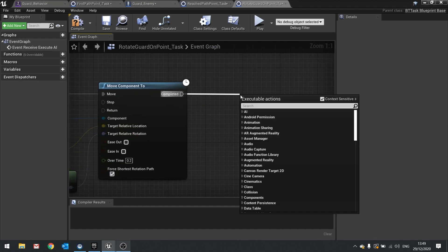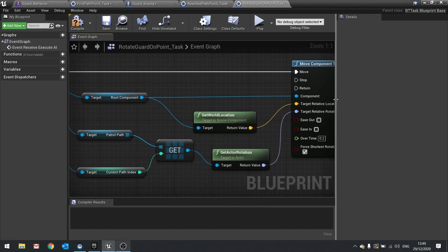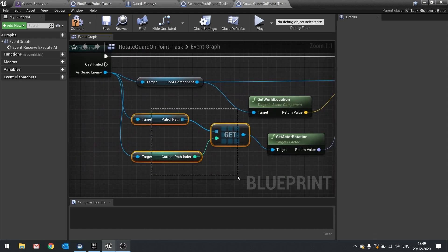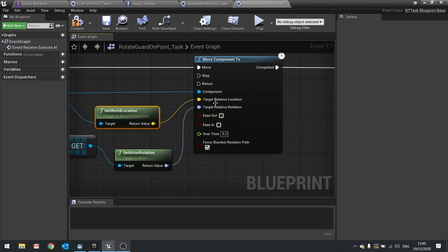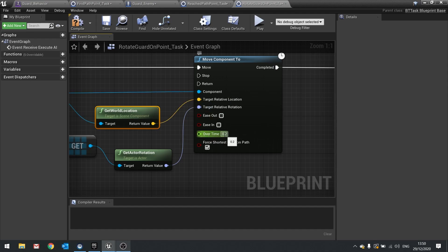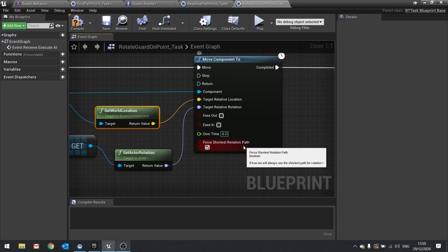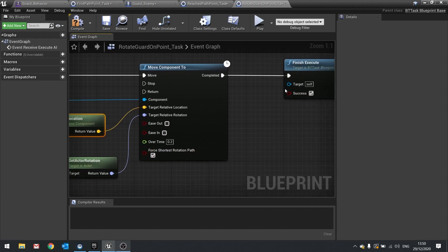On Completed, drag out and do a Finish Execute, making sure you tick the success box. To recap: we've got the guard enemy, we're getting what path point we're currently at, getting the rotation of that path point and plugging it into Move Component 2. We use our own current world location as the target location so the guard doesn't move anywhere. We leave the time at 0.2 and we've ticked Force Shortest Rotation Path to make sure there are no weird spins.